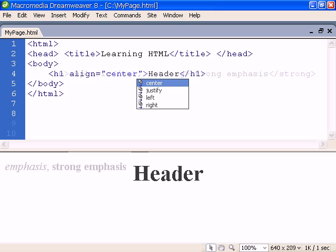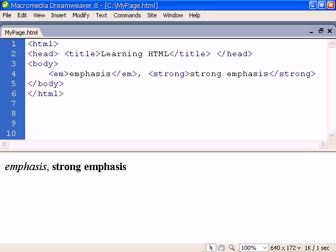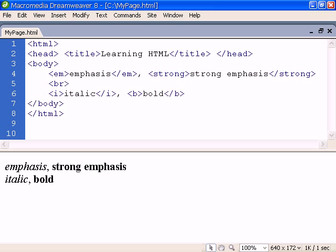Other common content-based styles are emphasis and strong emphasis. They will typically be rendered the same as italic and bold.